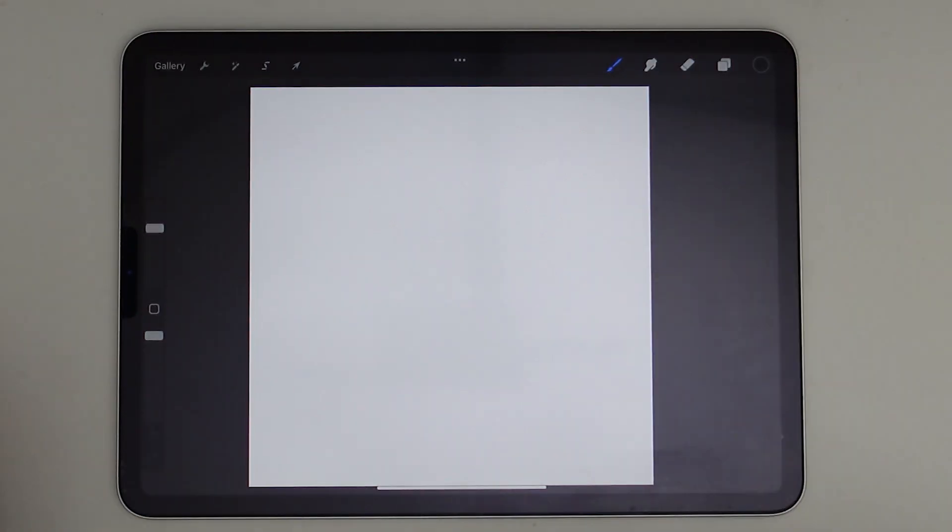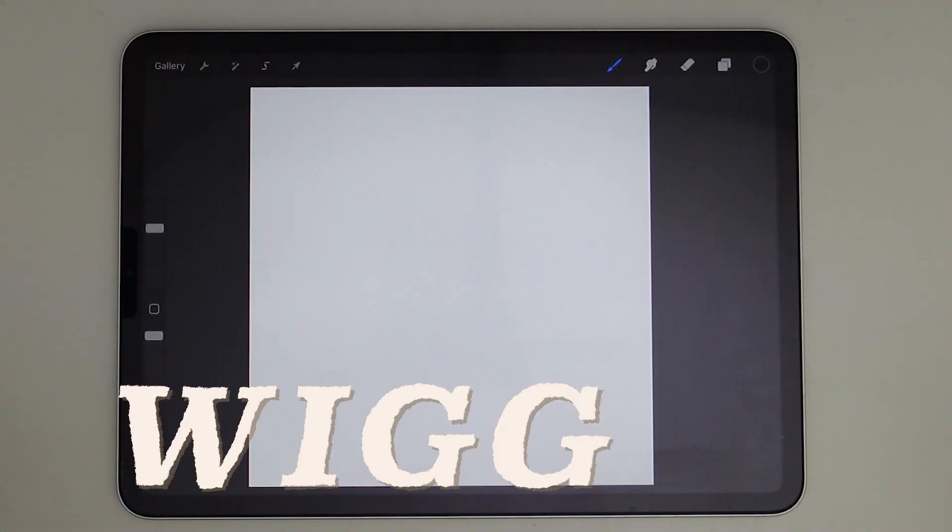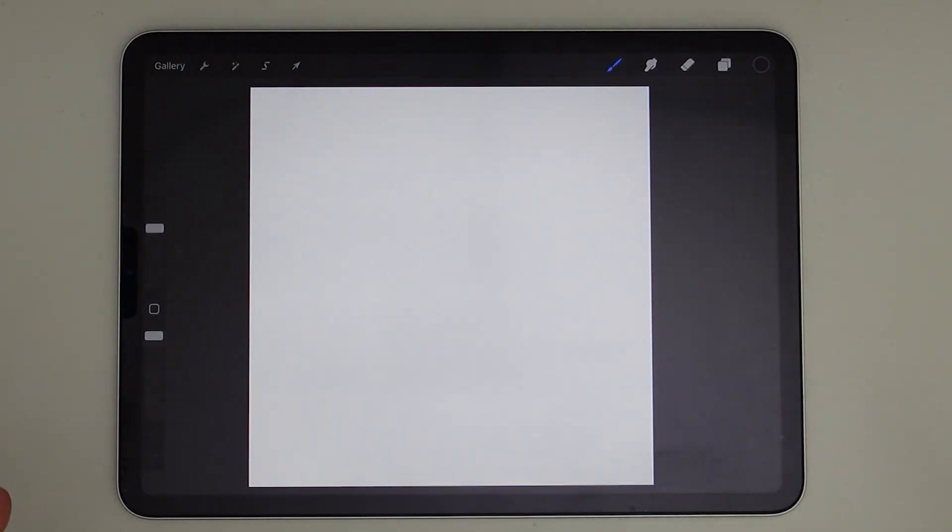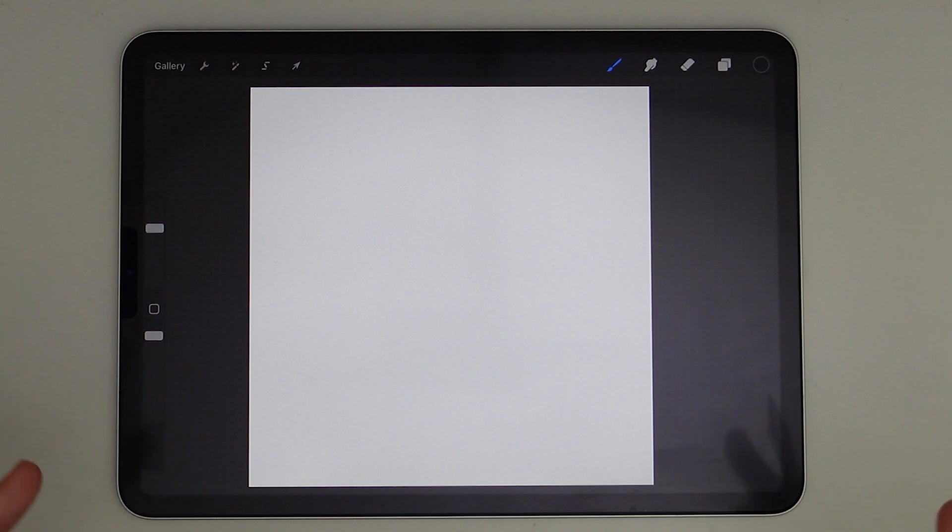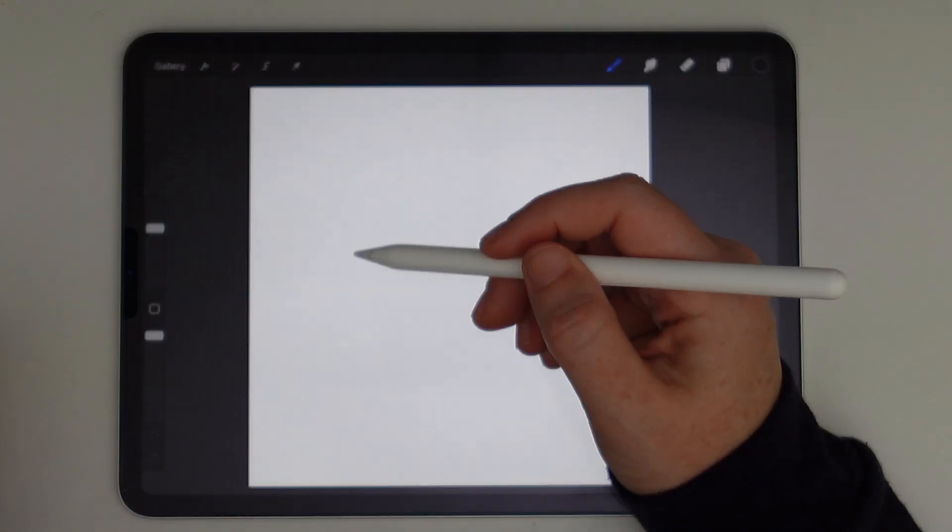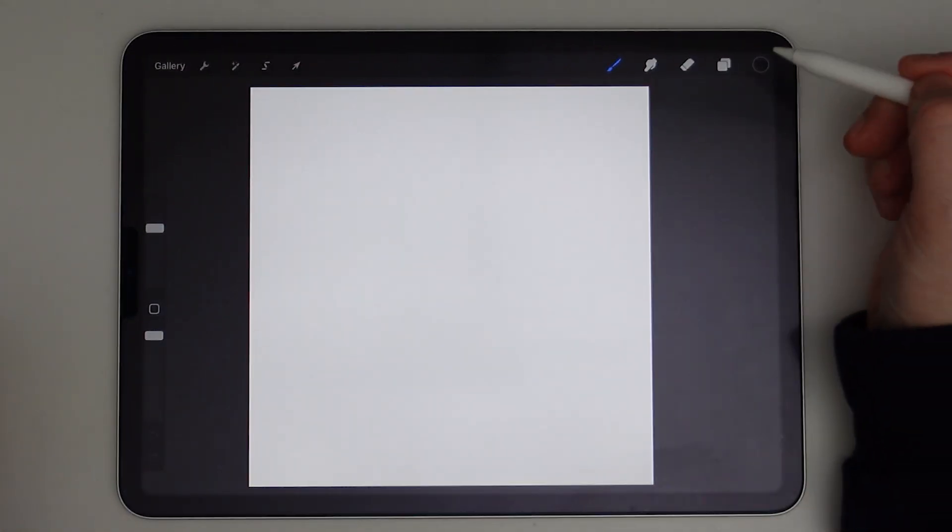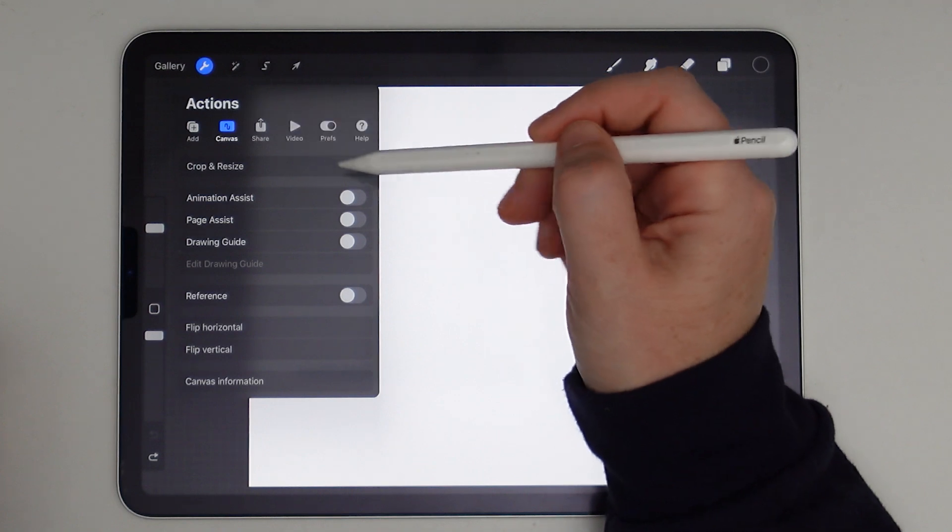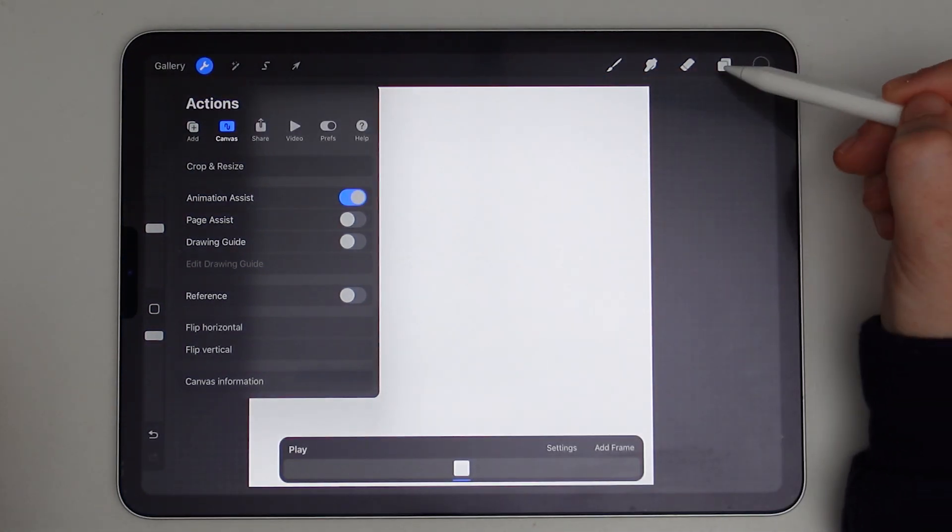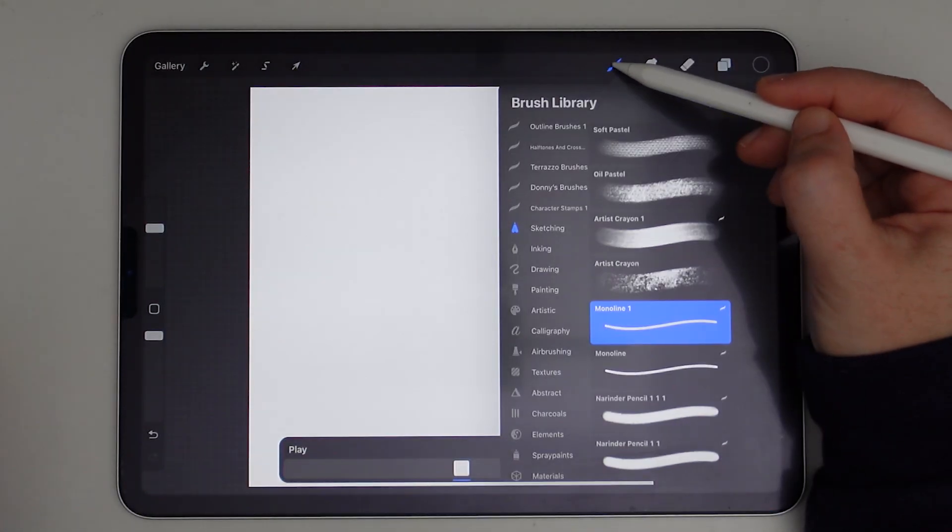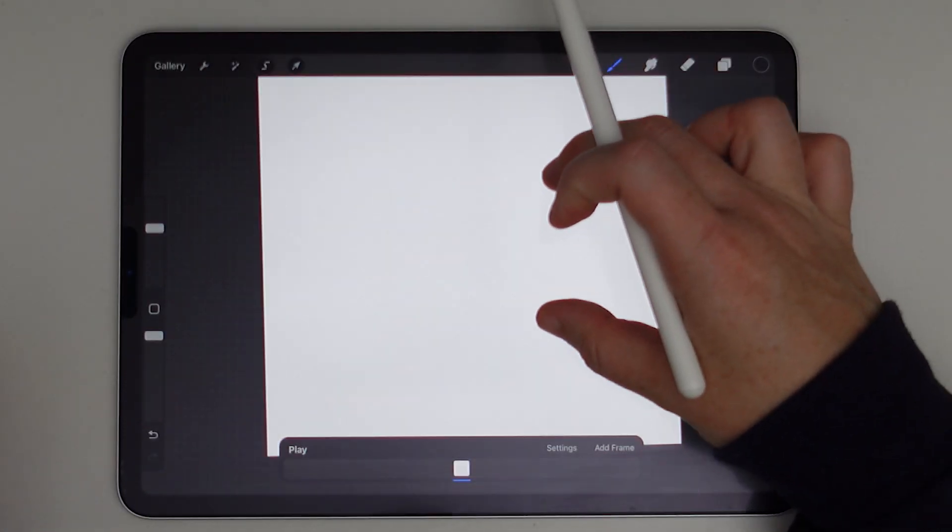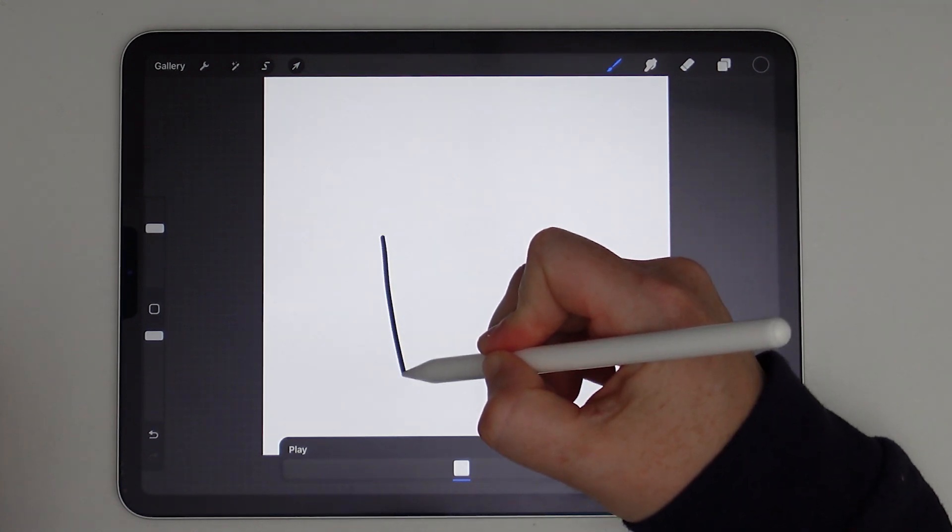So another animation style I wanted to share is the wiggling animation. A wiggle animation adds a playful kind of jittery effect to illustrations by subtly shifting lines or shapes back and forth. The way we're going to create this animation is by retracing three times and then animate them in a loop. So I want to do a little wiggling plant. Again, I will go to actions and I will turn on animation assist.